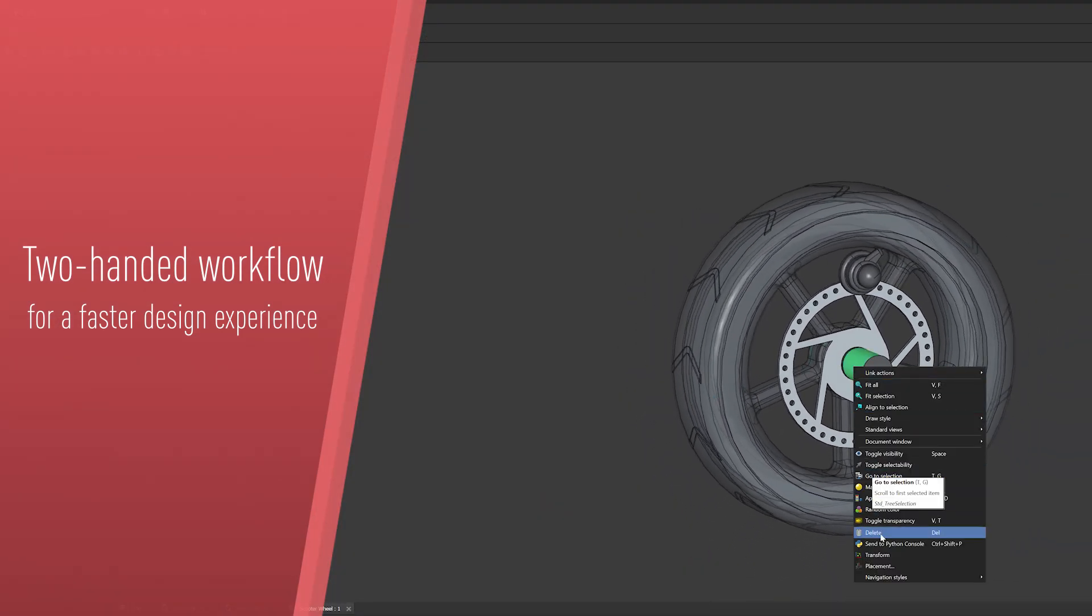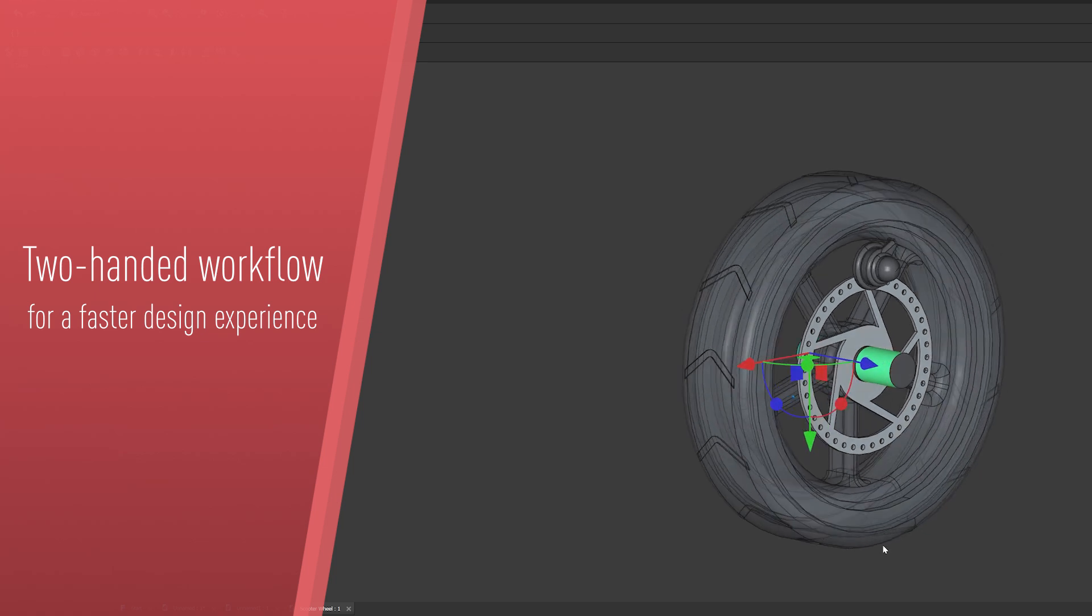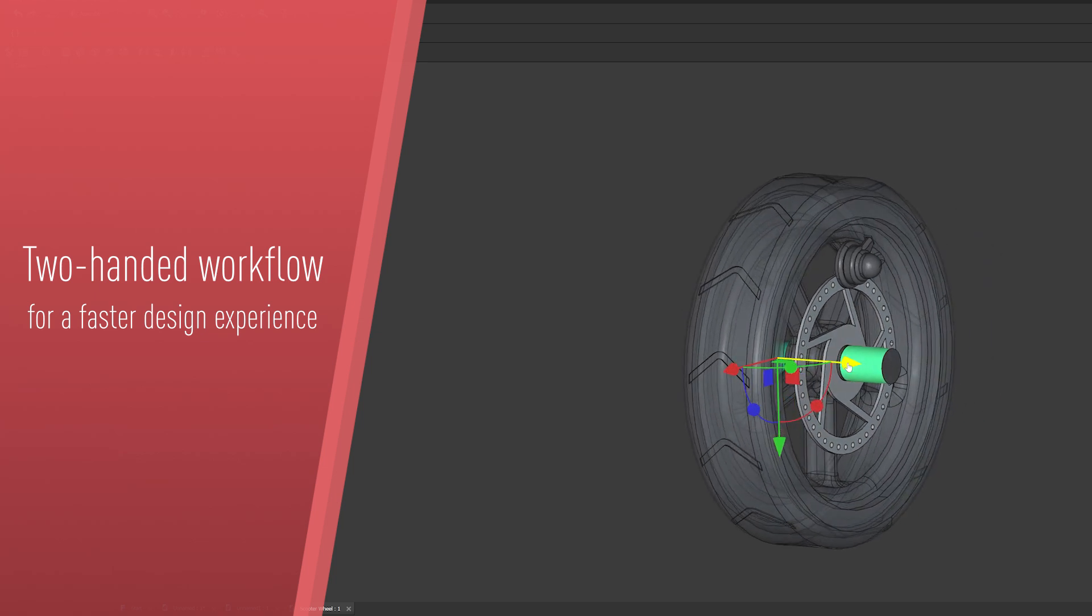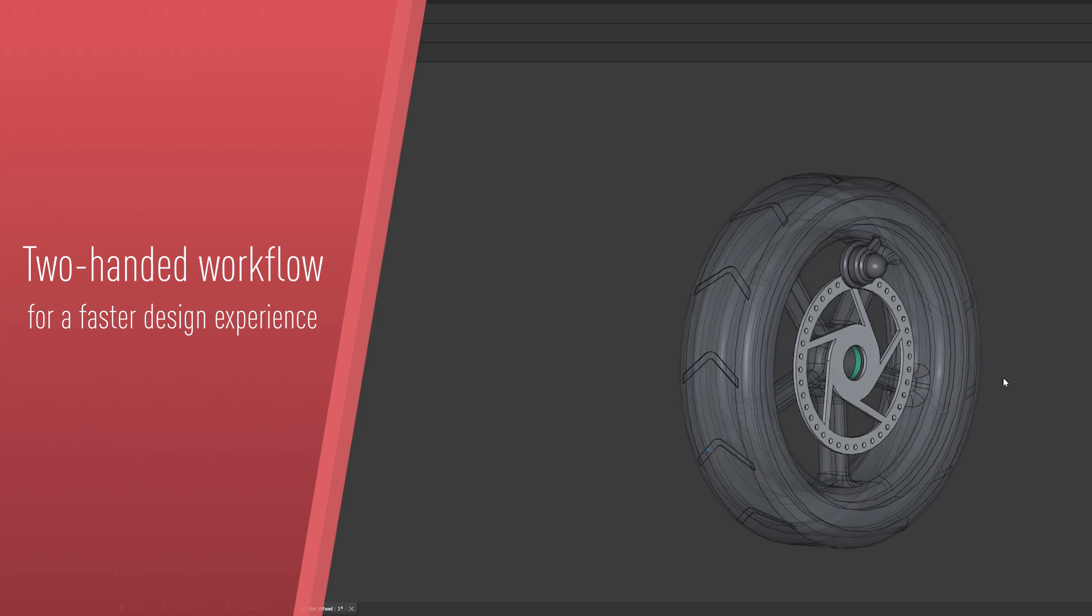Combine the advantages of the FreeCAD parametric environment with the real-time detail inspection of the SpaceMouse. This will allow you to make faster decisions.